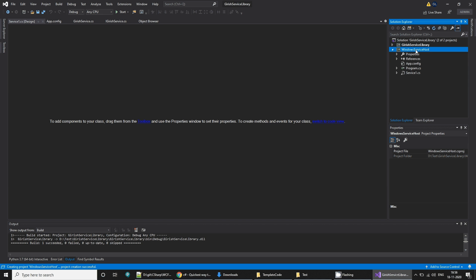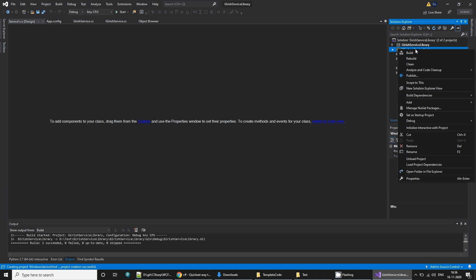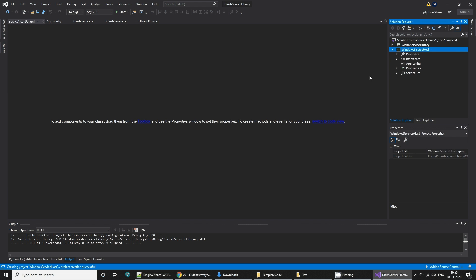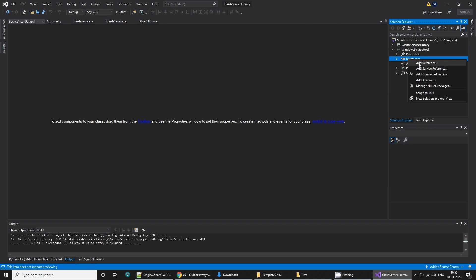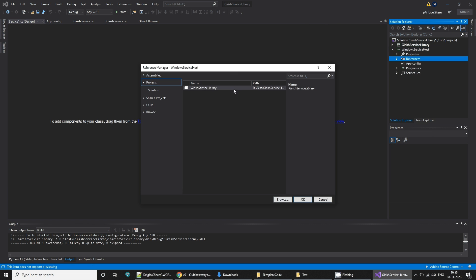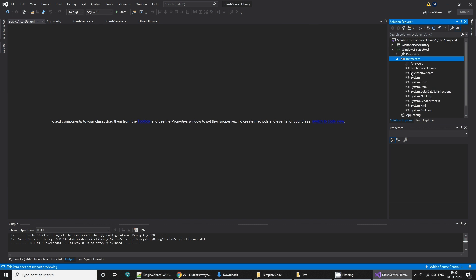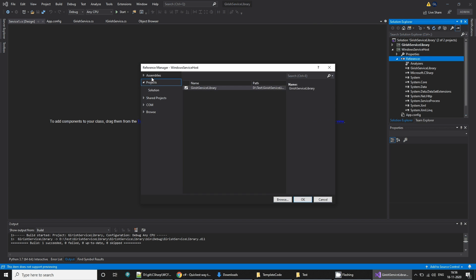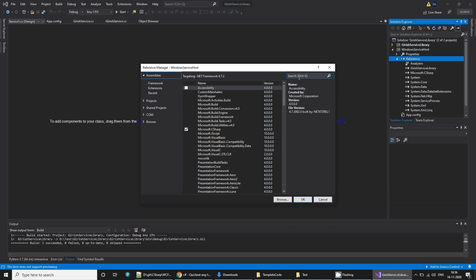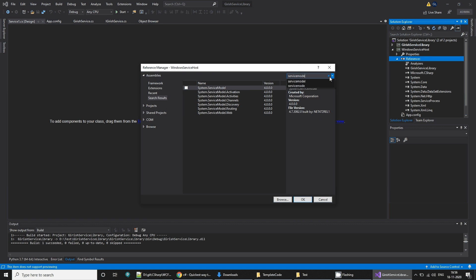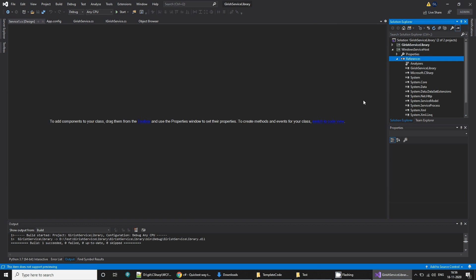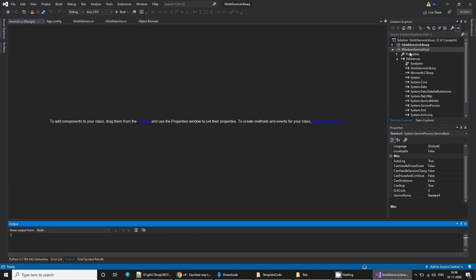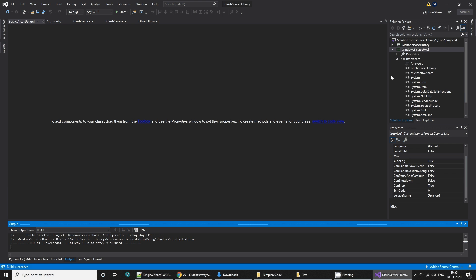It has created this Windows service host. What we want to do is add references. First, let's add a reference to our service library. Let's add a reference to the assembly of ServiceModel. Start this and build it.